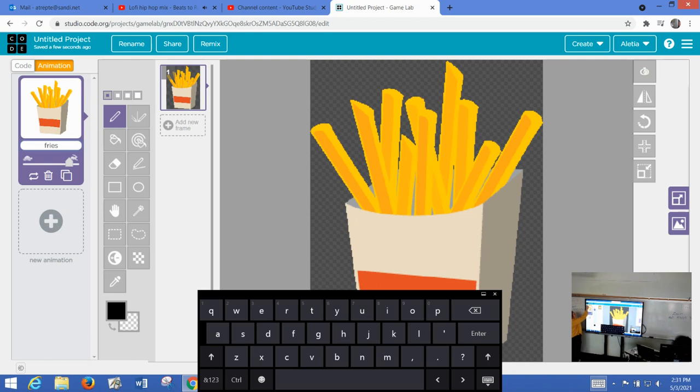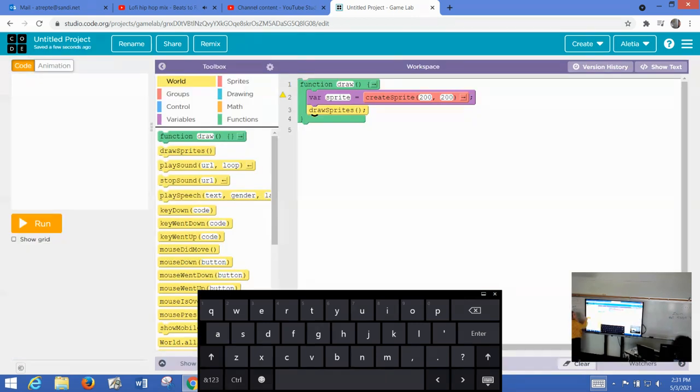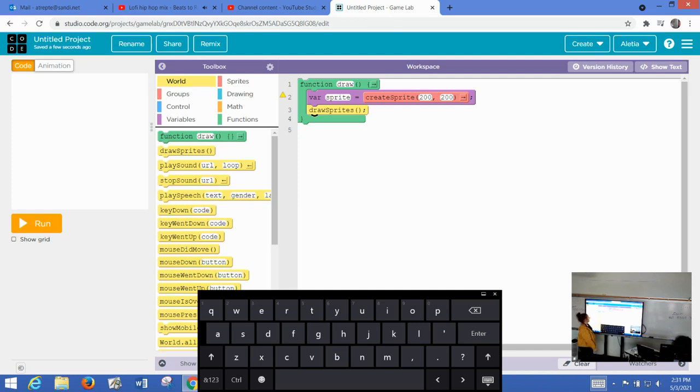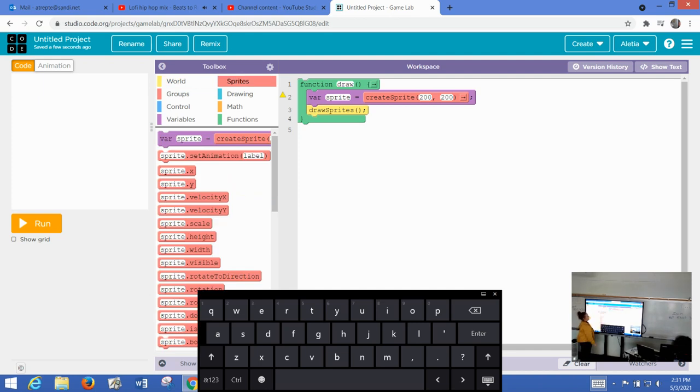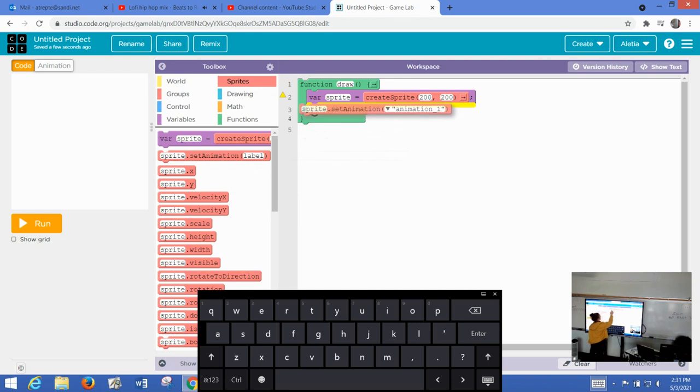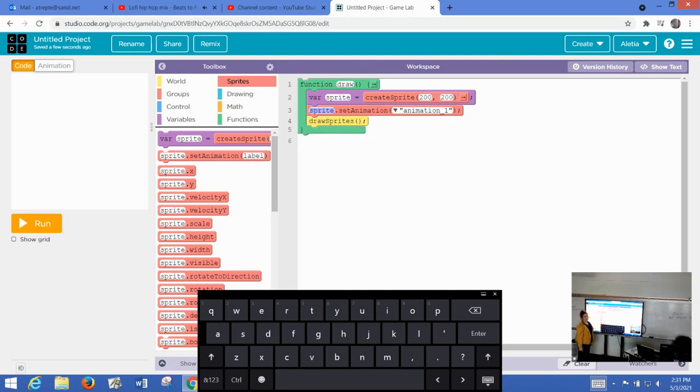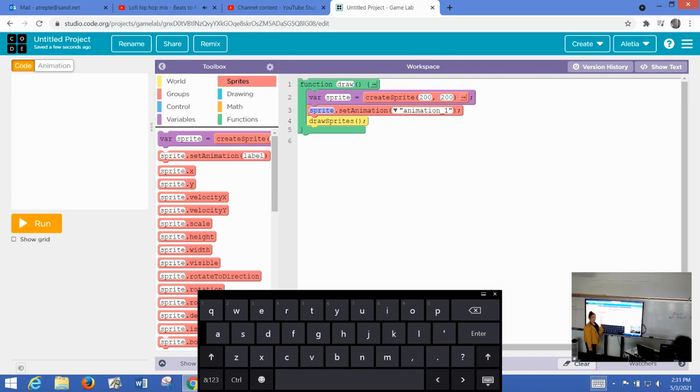Let's go back over to the code. Now that we have an image, we want to bring the image into our program. In order to do that, we need to go back over to the sprites. In the sprites, we're going to set the animation right there. It's not set yet because we have to select the image file that we just brought in. And remember, I named it fries.